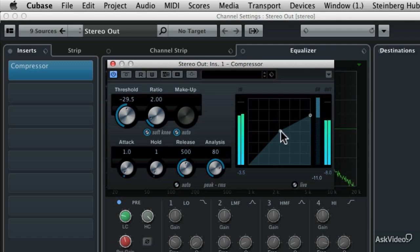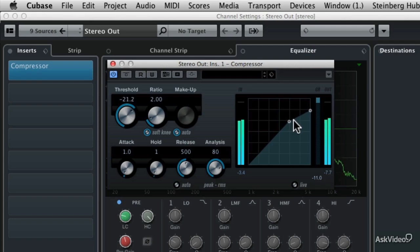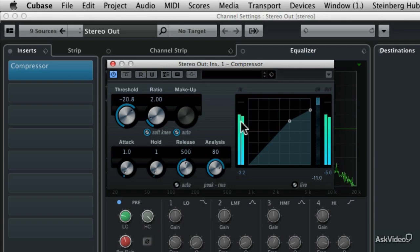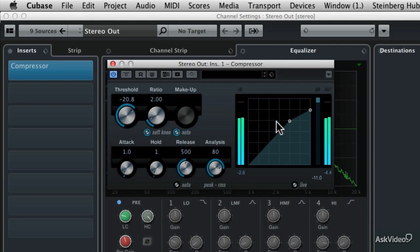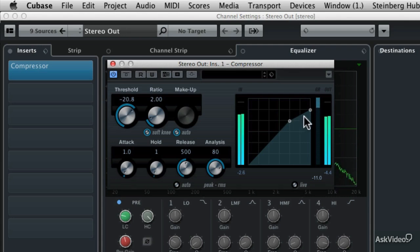So let's make the compressor not engage until the volume gets over 20 dB below zero. So I'm going to drag that threshold knob or button up to about minus 20 dB. So now you can see that the VU meter over here for the input has to exceed this level before the compressor starts to engage. And then once the volume gets over the threshold, then the compressor really starts working.